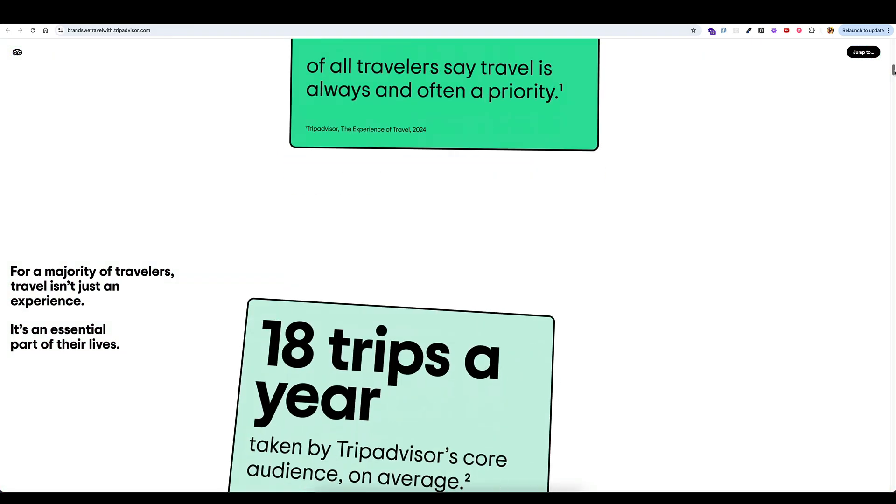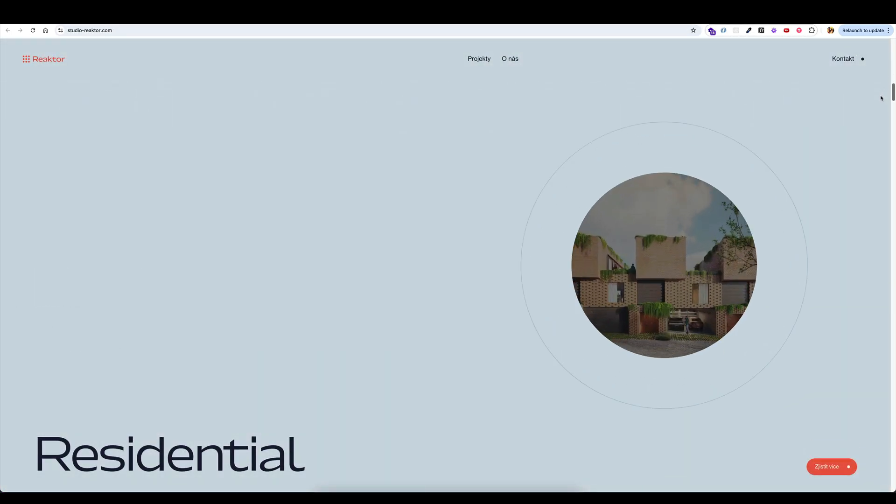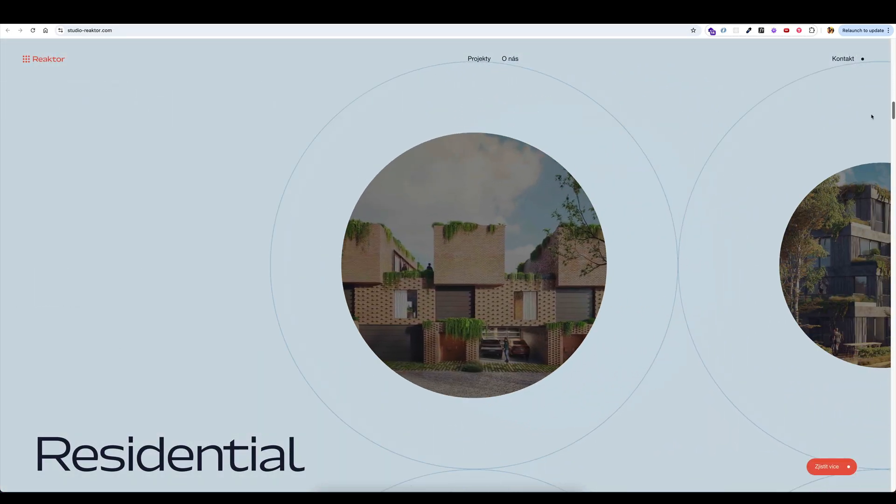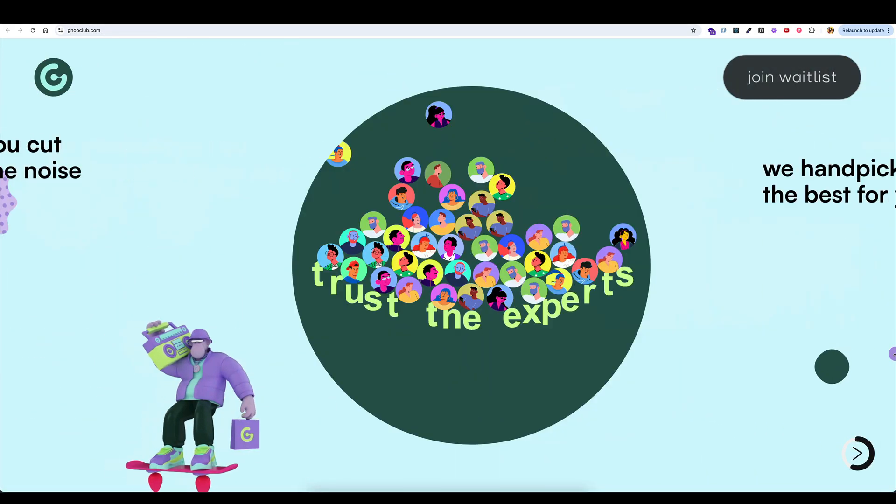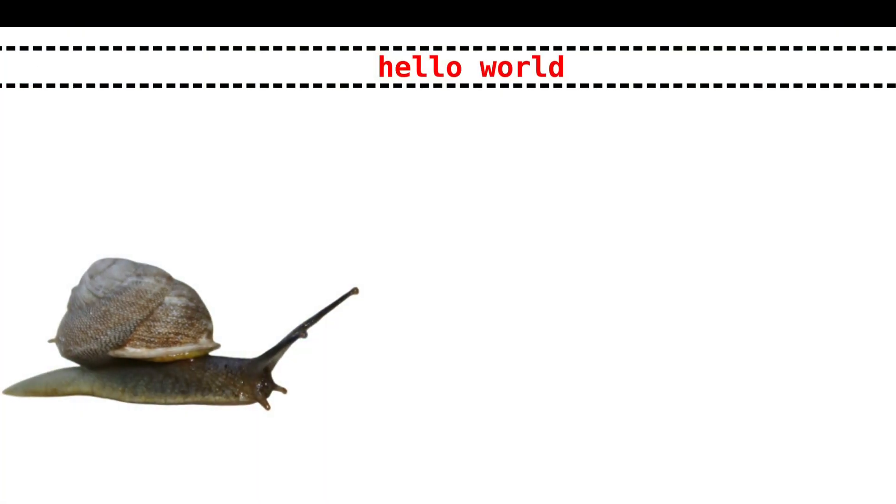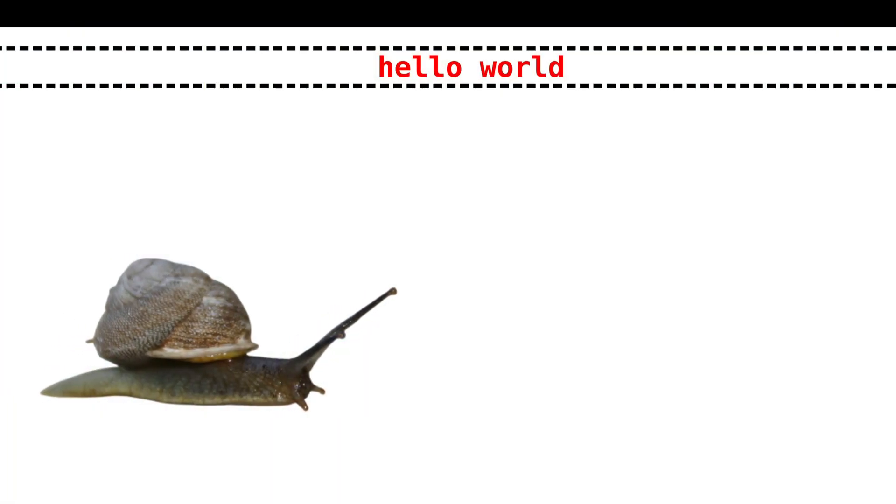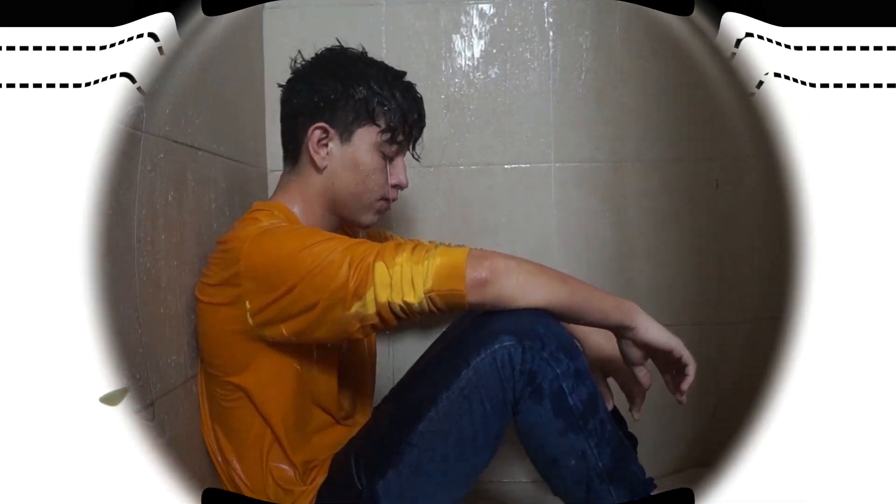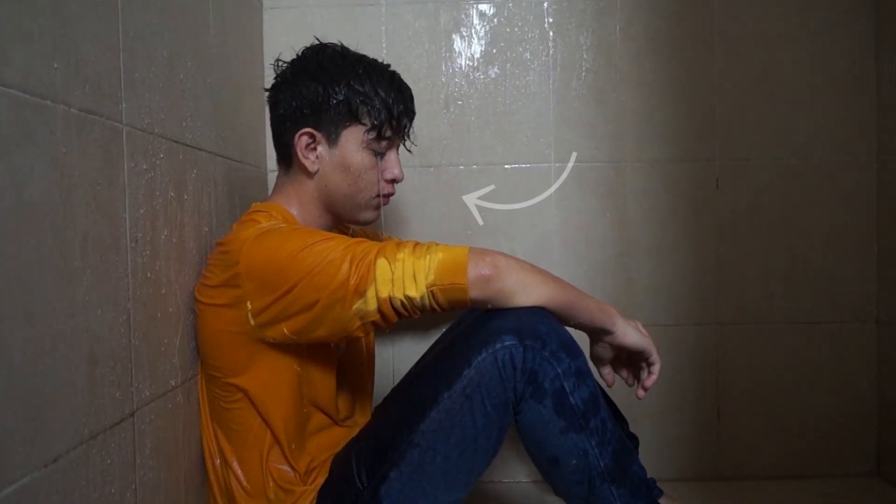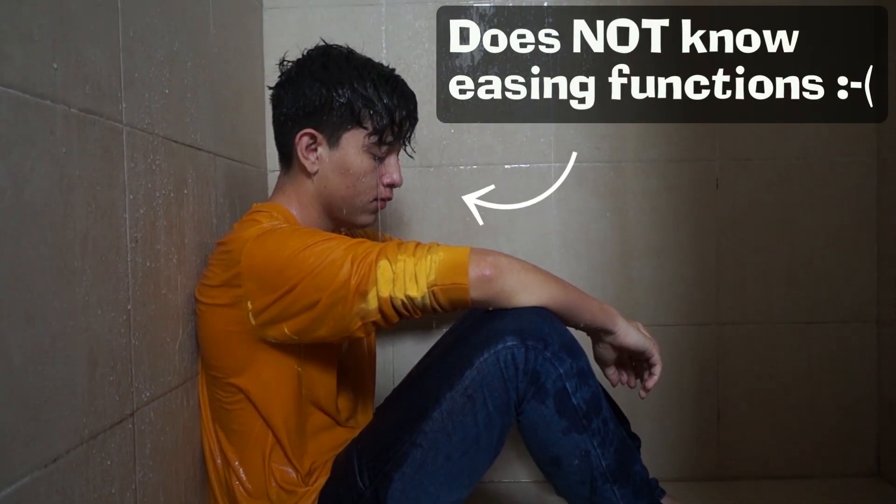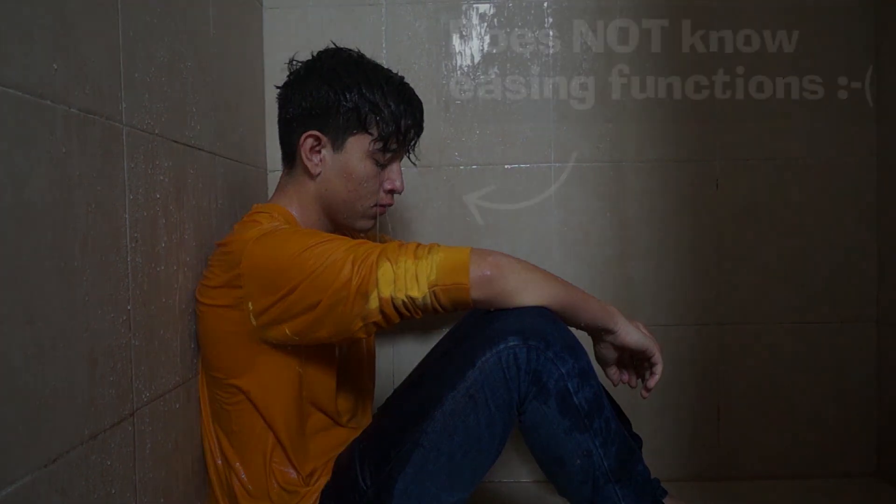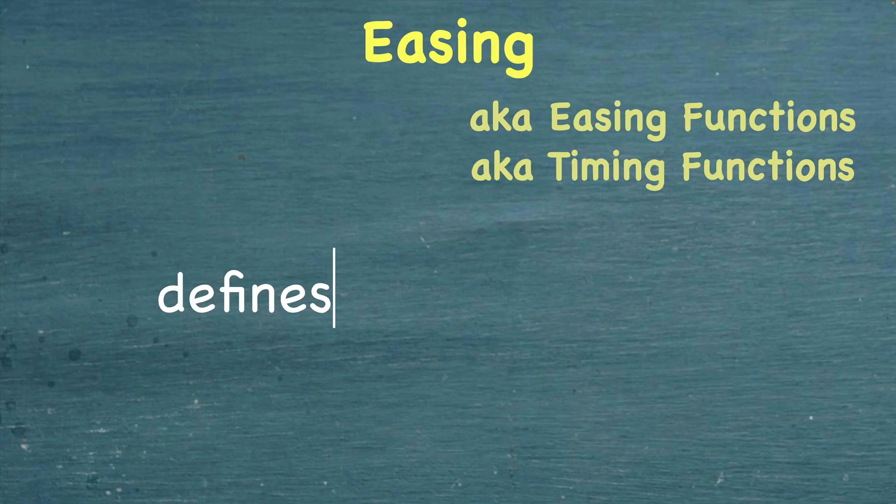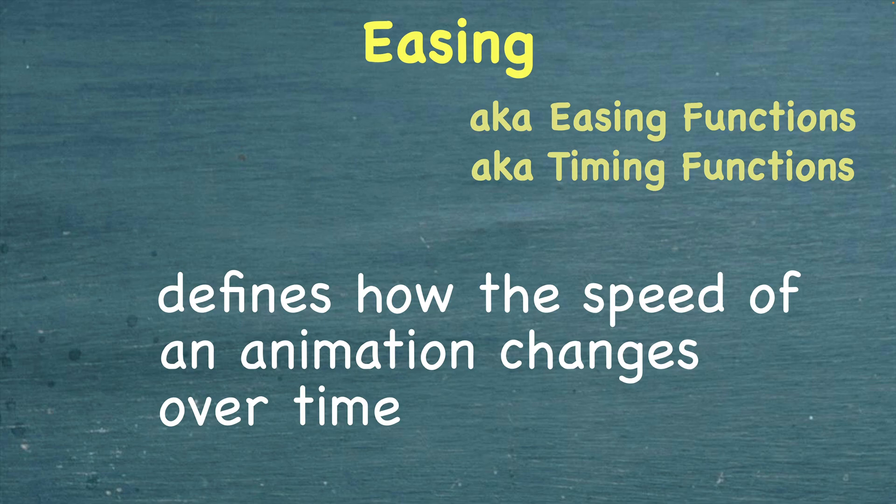Why is it that some webpages seem to spring to life with energetic, playful, and impactful animations while others feel sluggish and dated? Well, I'm here to tell you that if you haven't really paid attention to easing functions, you're really missing out. Easing, in a nutshell, defines how the speed of an animation changes over time.